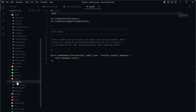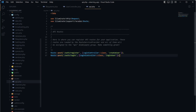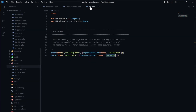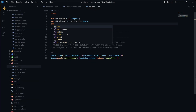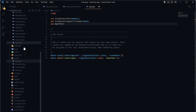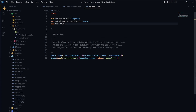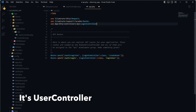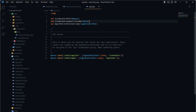Now we go to the routes folder and inside api.php we set up two endpoints: register and login. The register endpoint points to the createUser method and the login endpoint points to loginUser. We also need to add the use statement at the top to define the path: use App\Http\Controllers\Api\UserController, so Laravel knows where to find this controller.